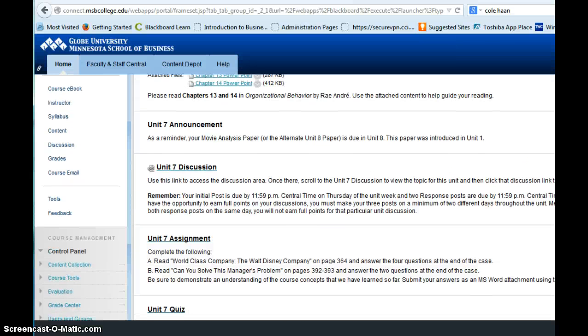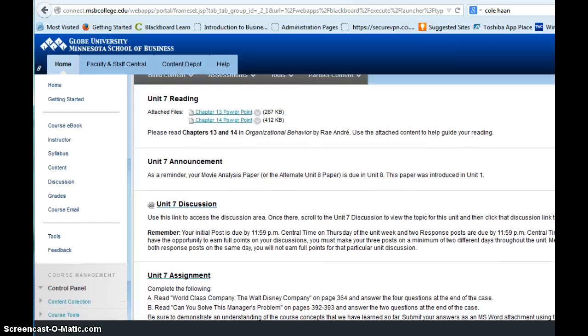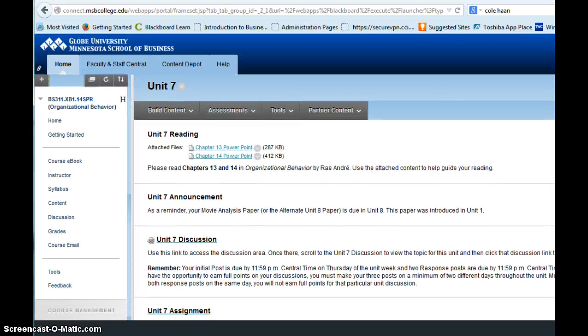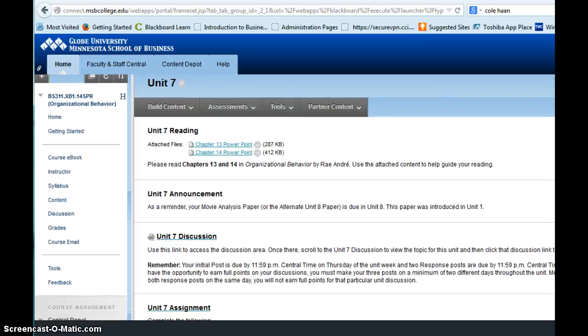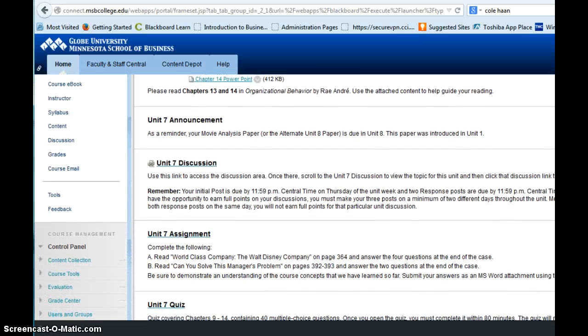Good morning, this is week seven of organizational behavior. I'm your online instructor, Diana Block, and this is the spring 2014 quarter.